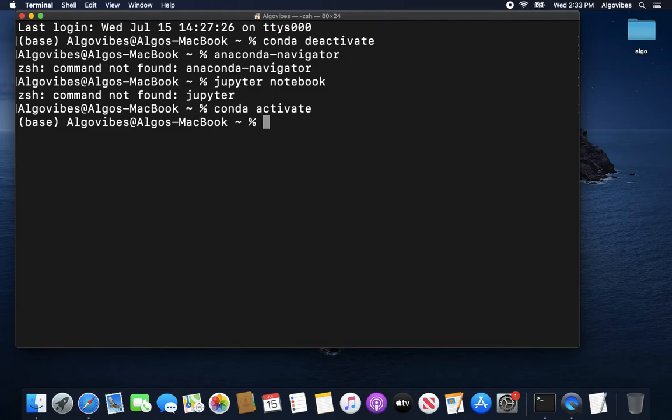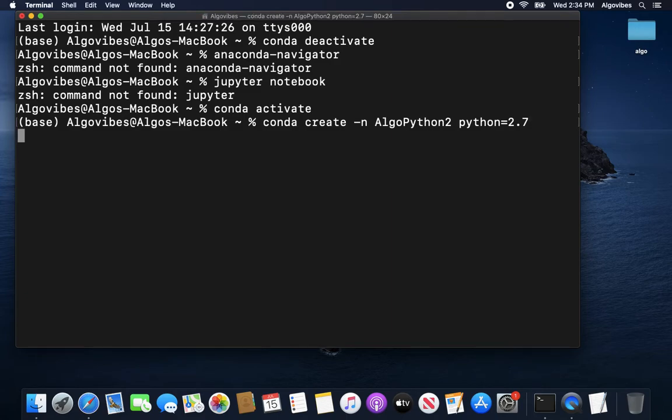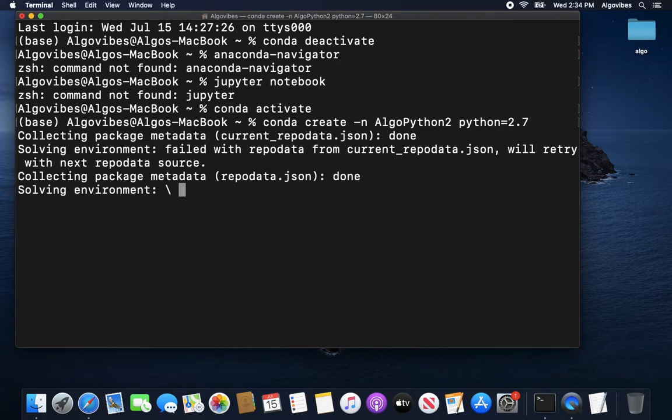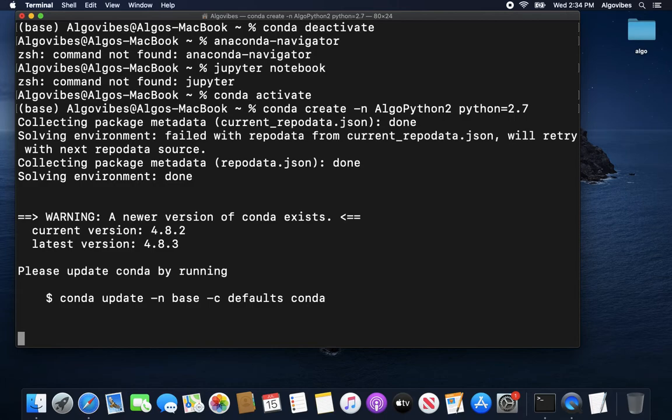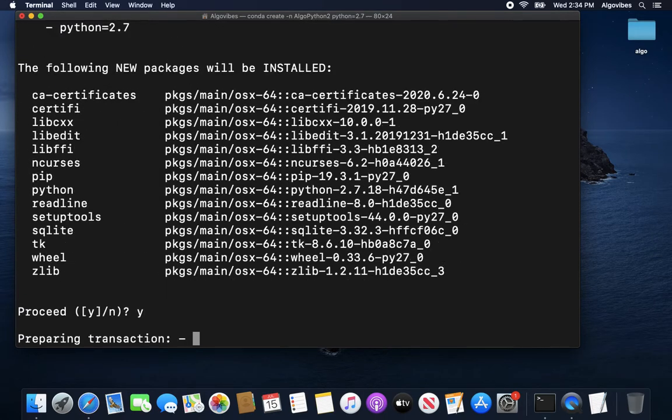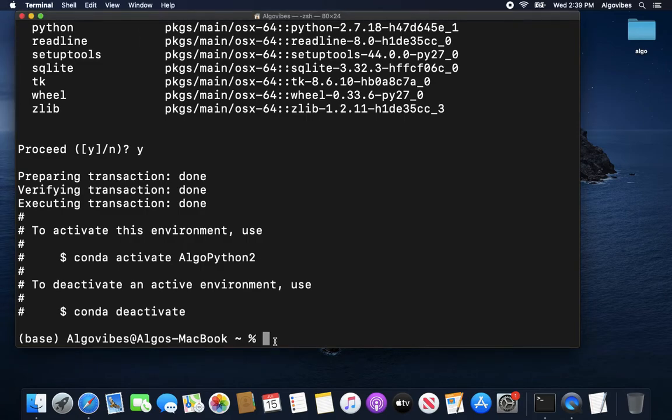So let's do that. Let's create a new environment by typing in conda create minus n. And let's name this environment, let's just name it algo python2. And then you have to specify python equals 2 and let's take 2.7 here. And if we are executing that, some stuff is done. And you have to proceed here. And you see that some new packages are being installed.